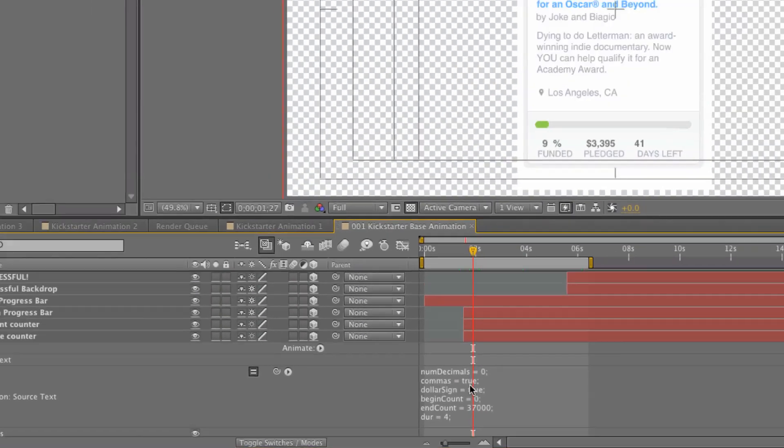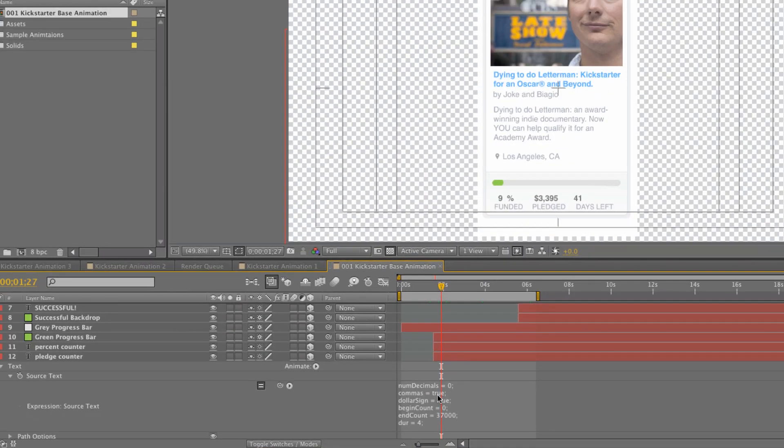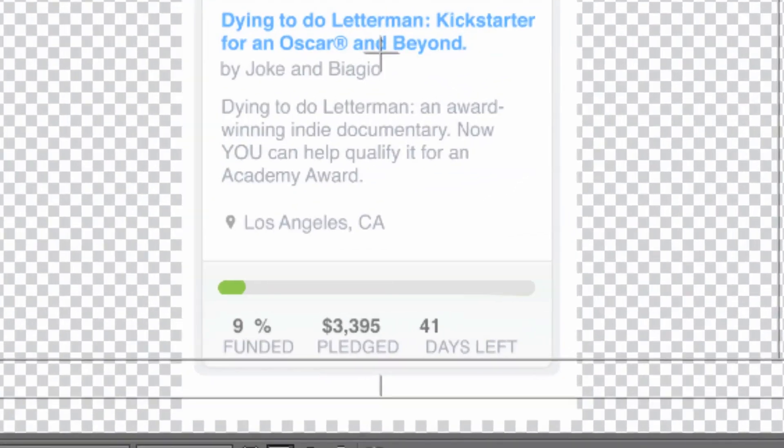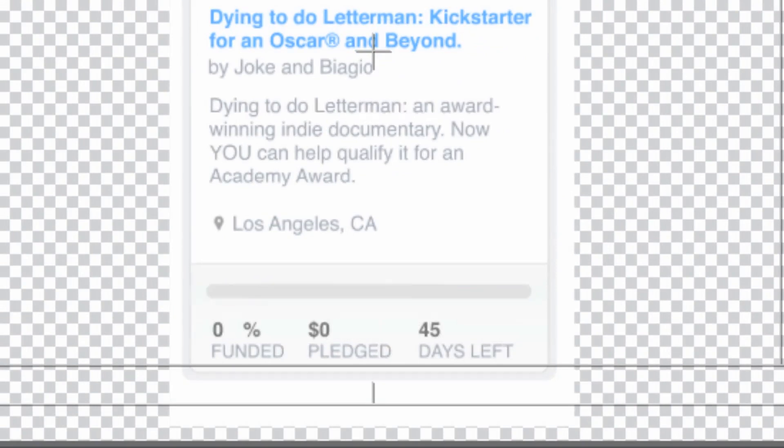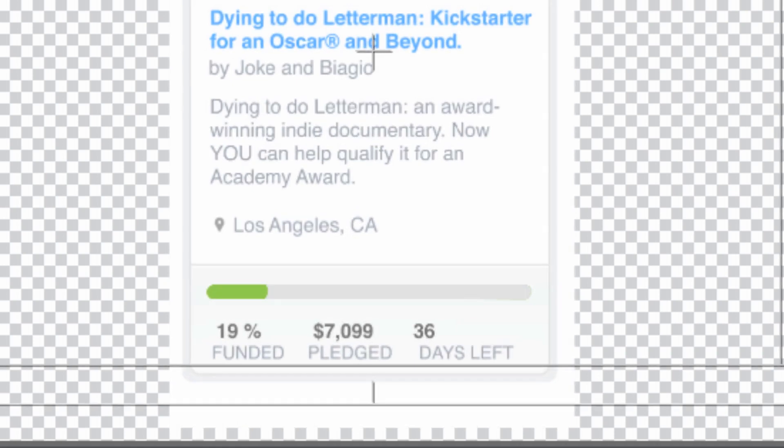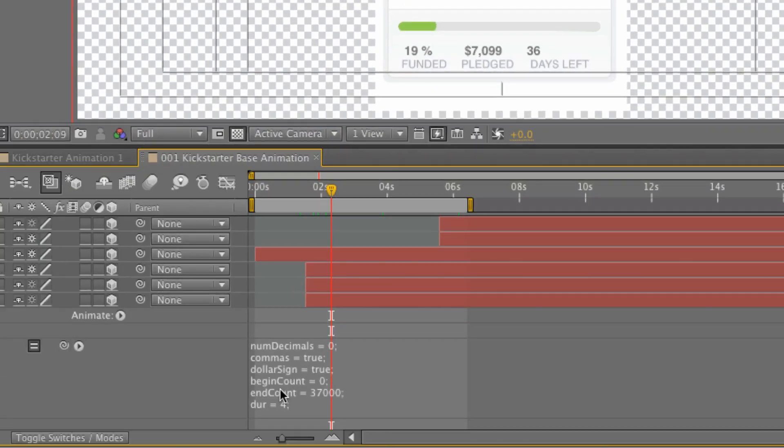Commas true. I have this turned on because we want this to look like an amount of money, and so it'll put the comma where it belongs. You'll notice if I scroll down here there's no comma at first, but as I scroll up and I get into the thousands it pops that comma in, so you want commas set to true.